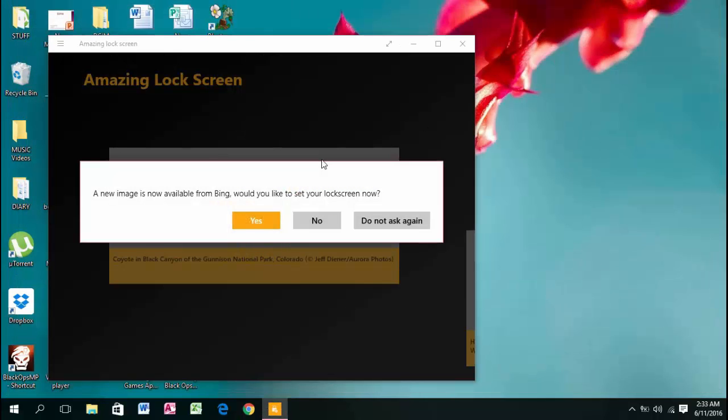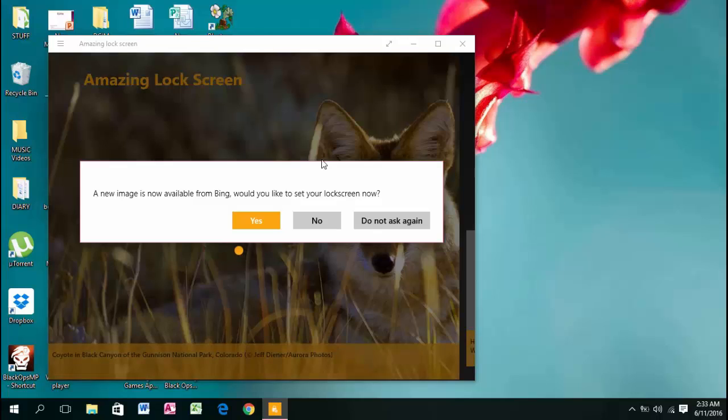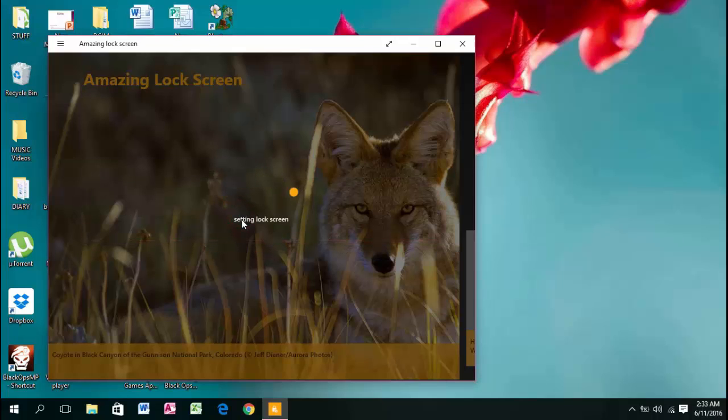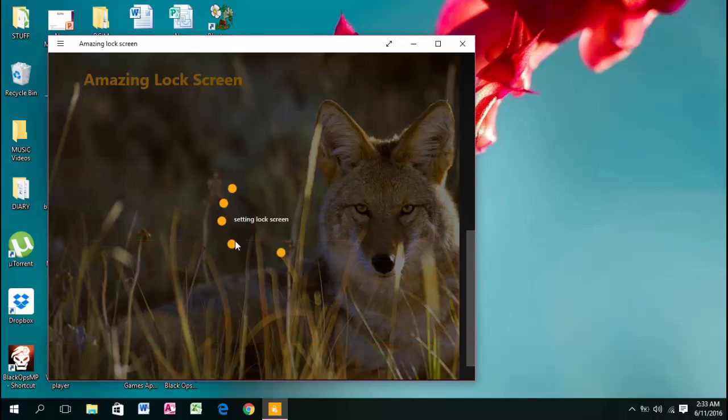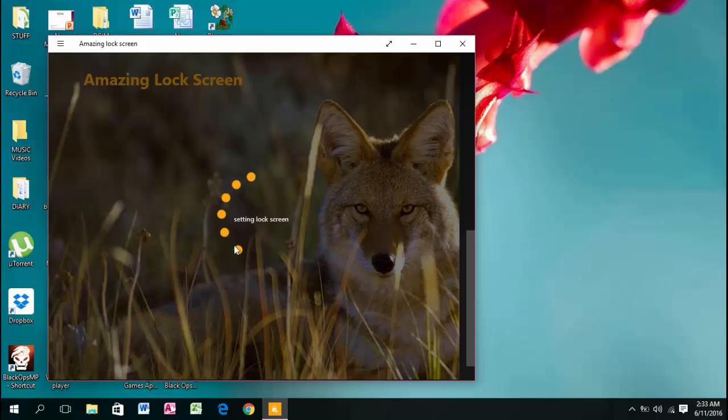Now, a notification will tell you a new image is available from Bing. Would you like to set your lock screen now? Select yes, and that will set your lock screen.